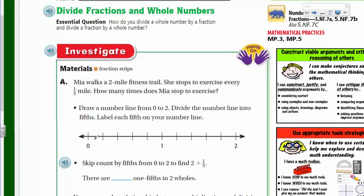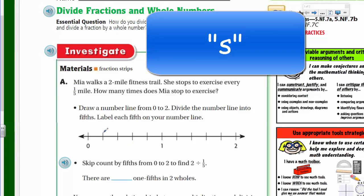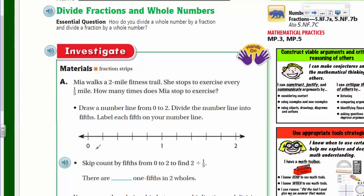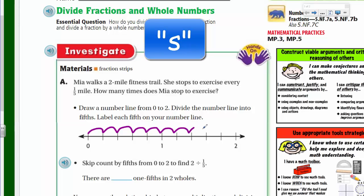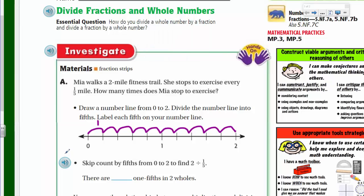We've drawn a number line from zero to two to represent Mia's two-mile walk. We divide the number line into fifths to show the breaks where Mia exercises. Each segment is one-fifth, two-fifths, three-fifths, four-fifths, five-fifths — so we've divided that into five-fifths. Counting all the one-fifths: one, two, three, four, five, six, seven, eight, nine, ten — there are ten one-fifths within those two wholes.